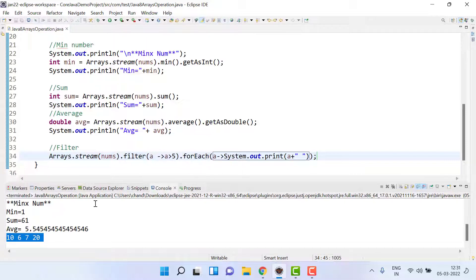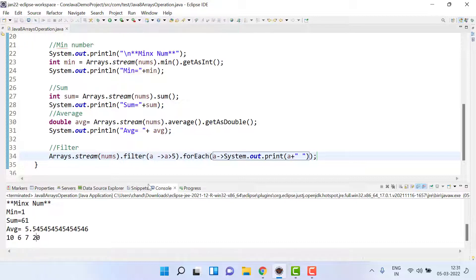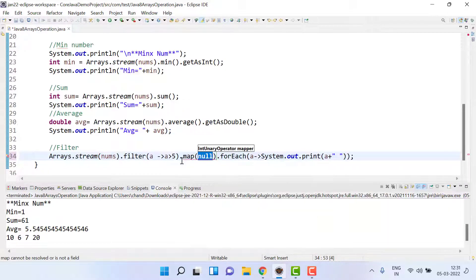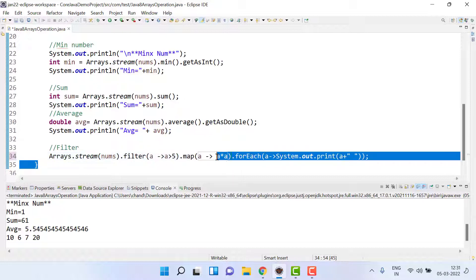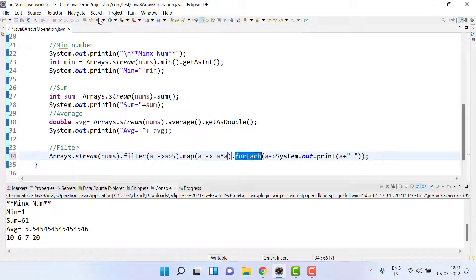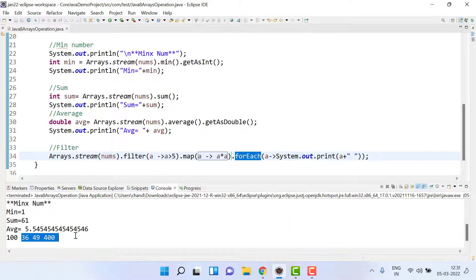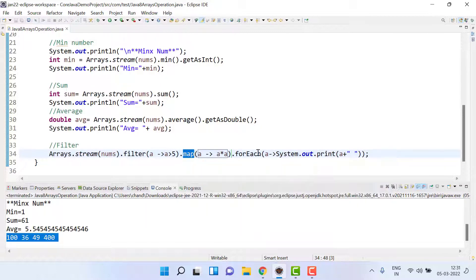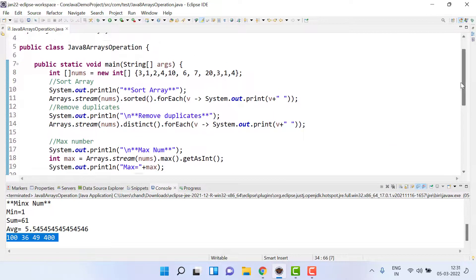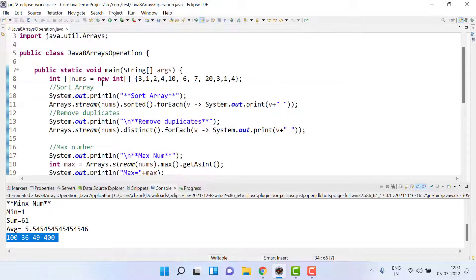Suppose we also want to square those values. We add .map() with the predicate a times a, which multiplies each value by itself. So we get 100, 36, 49, and 400. This shows we can perform multiple things in one line — filter, map, forEach — to print and transform the array data.